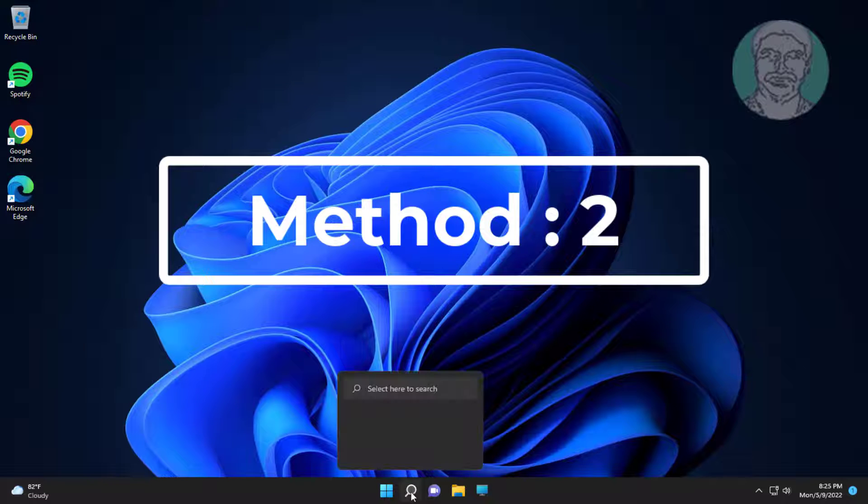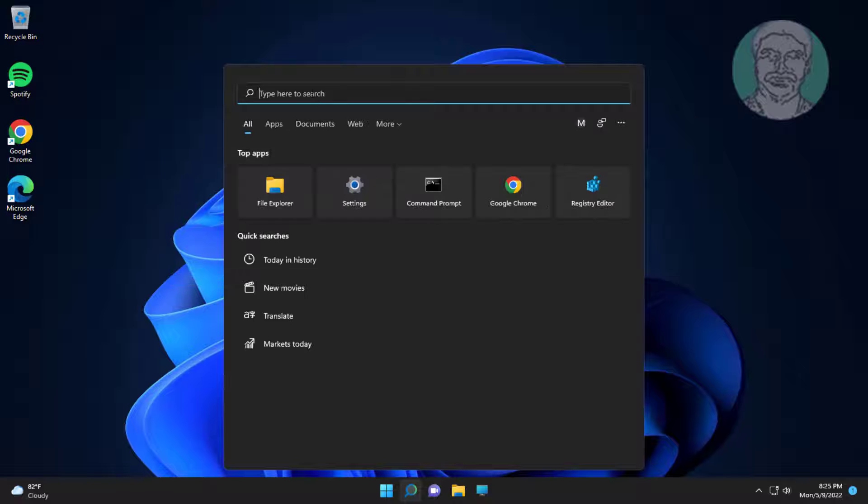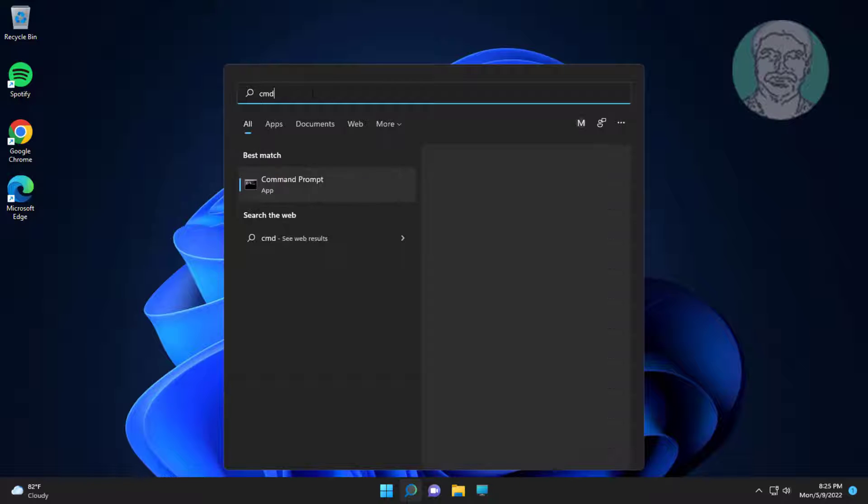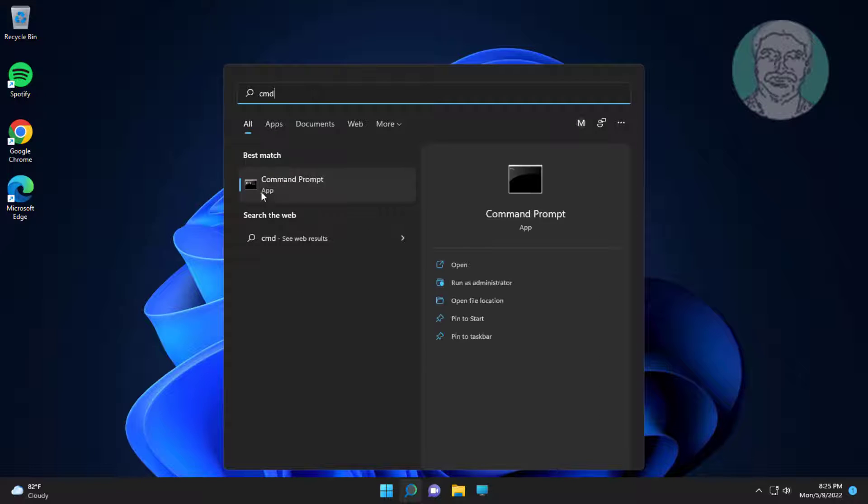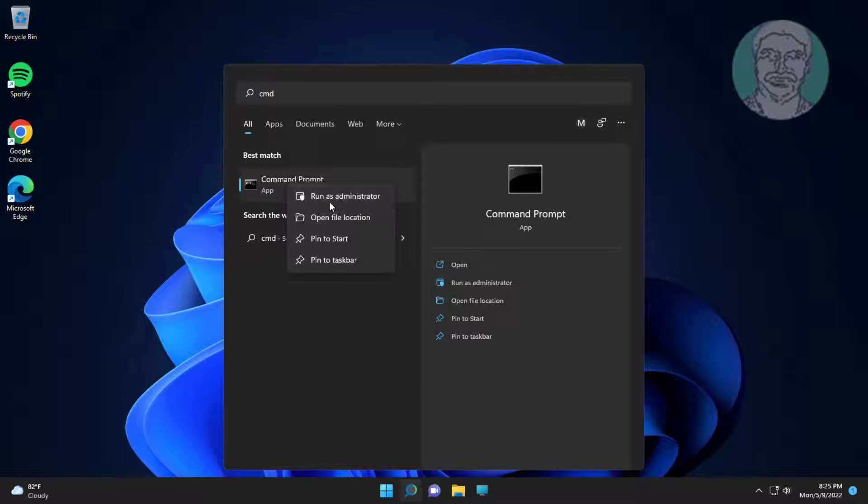The second method is: type cmd in the Windows search bar, then right-click and run as administrator.